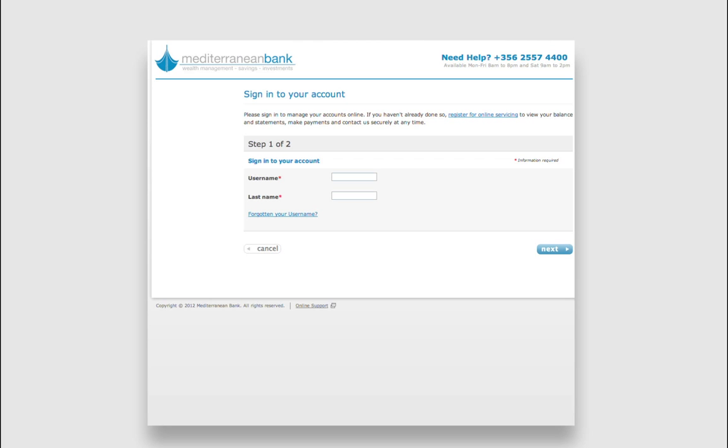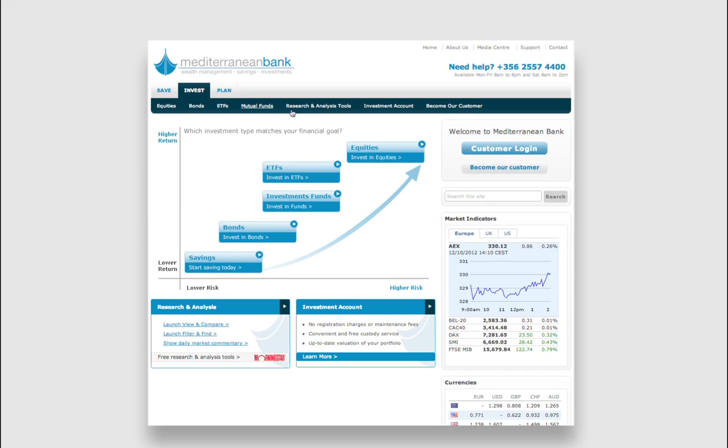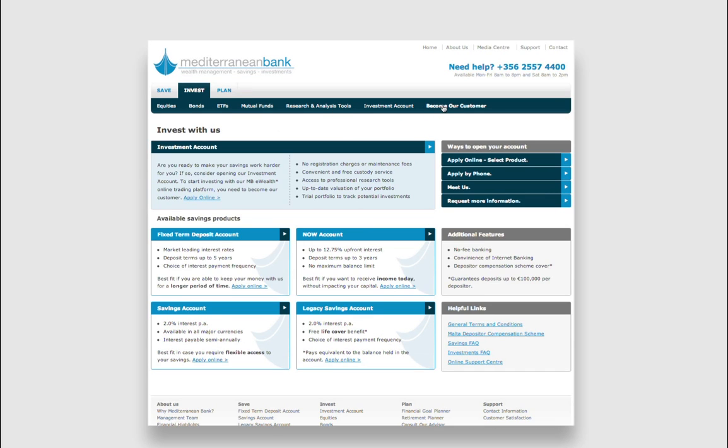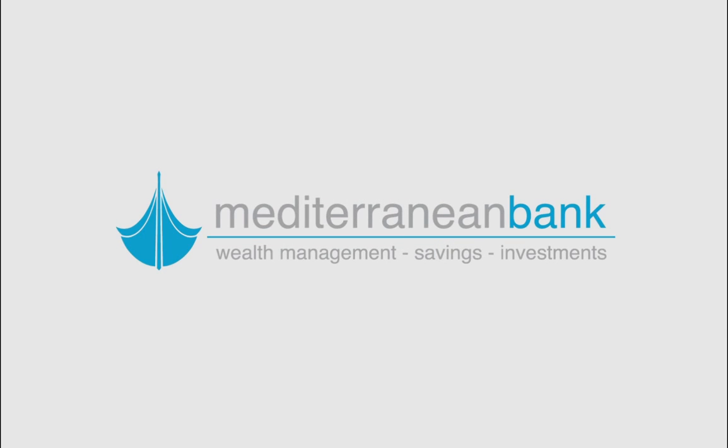If you wish to become a customer, simply browse to the Become Our Customer page, which will present you with various ways to open an investment account at Mediterranean Bank.